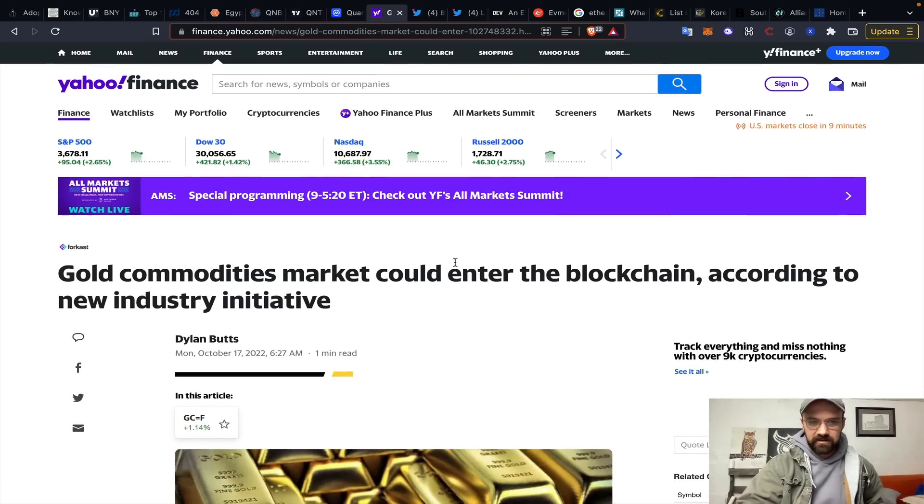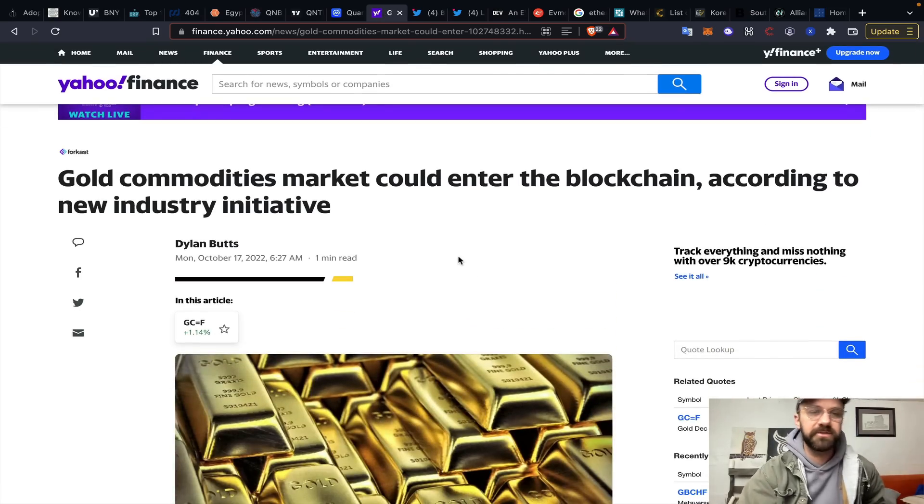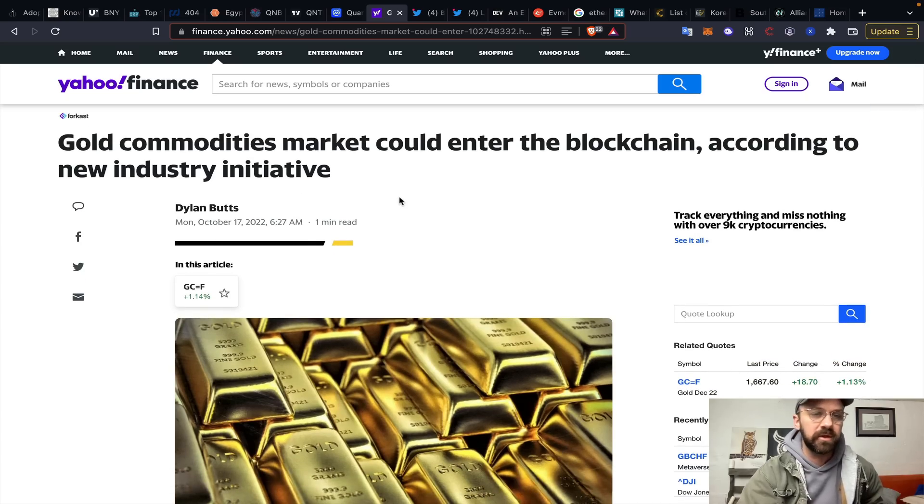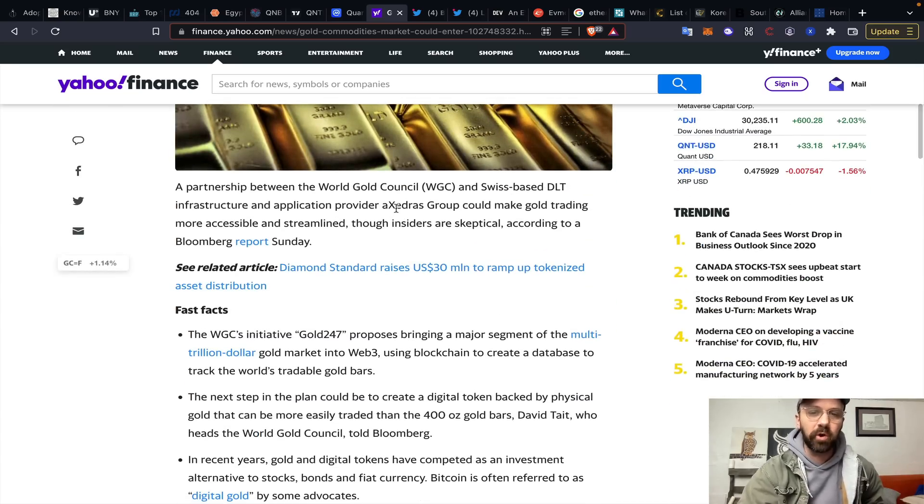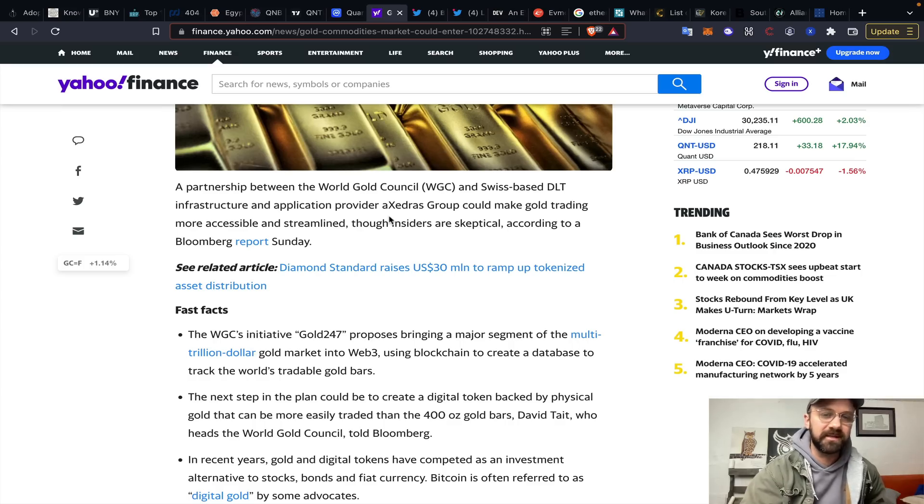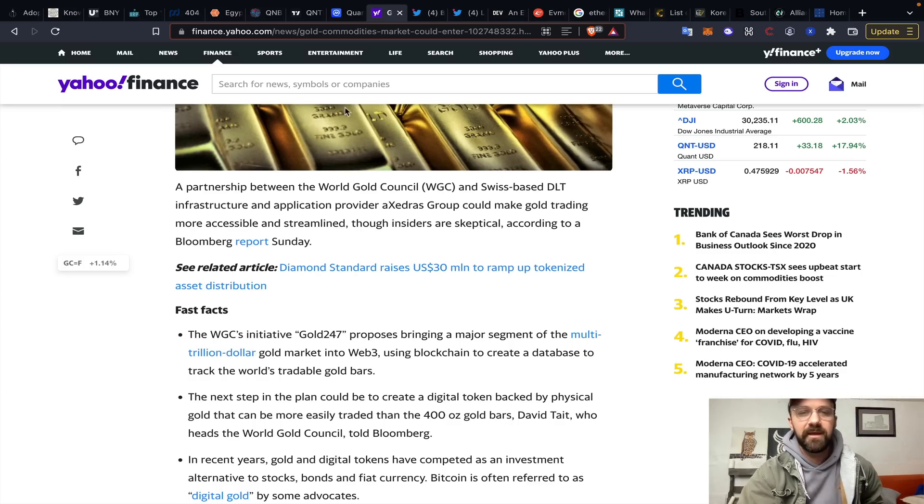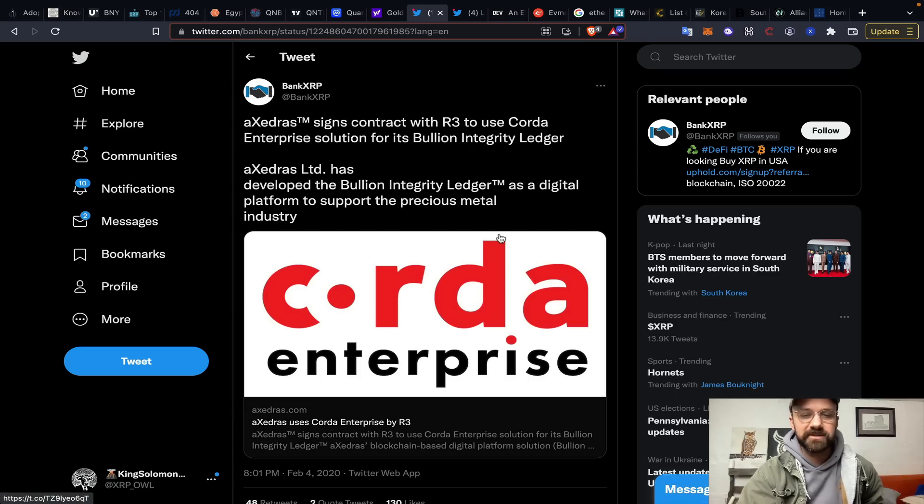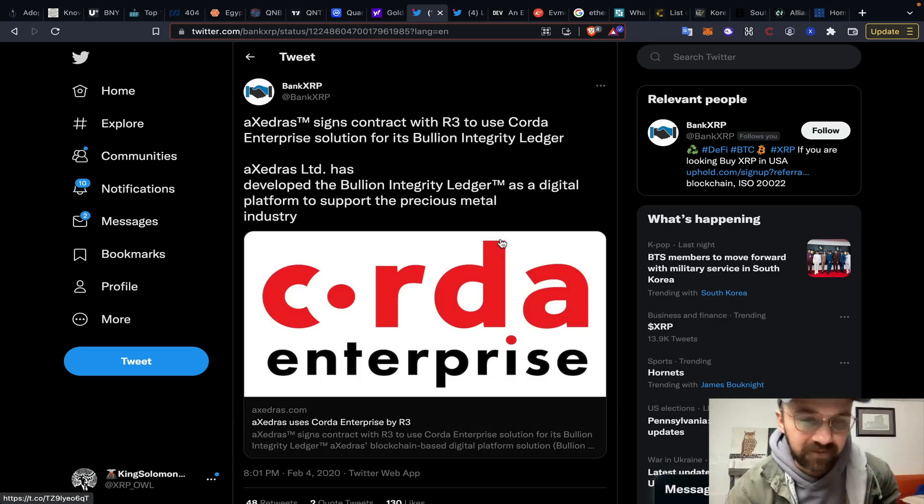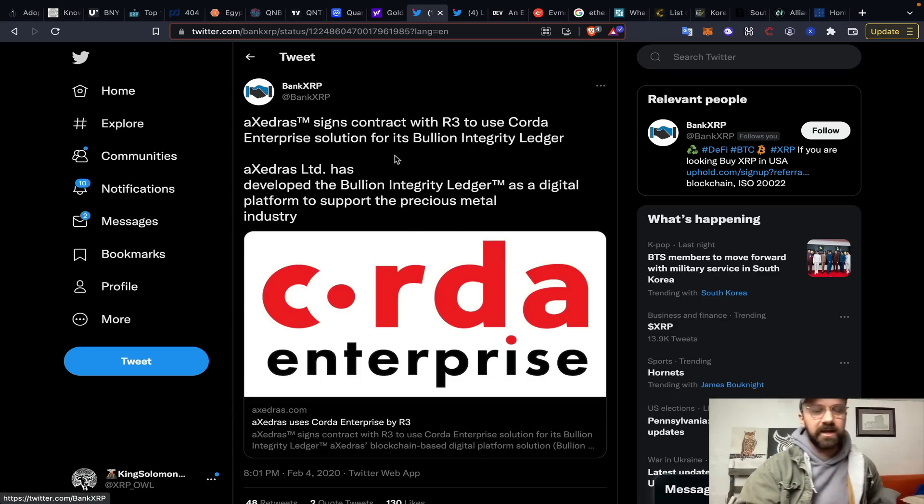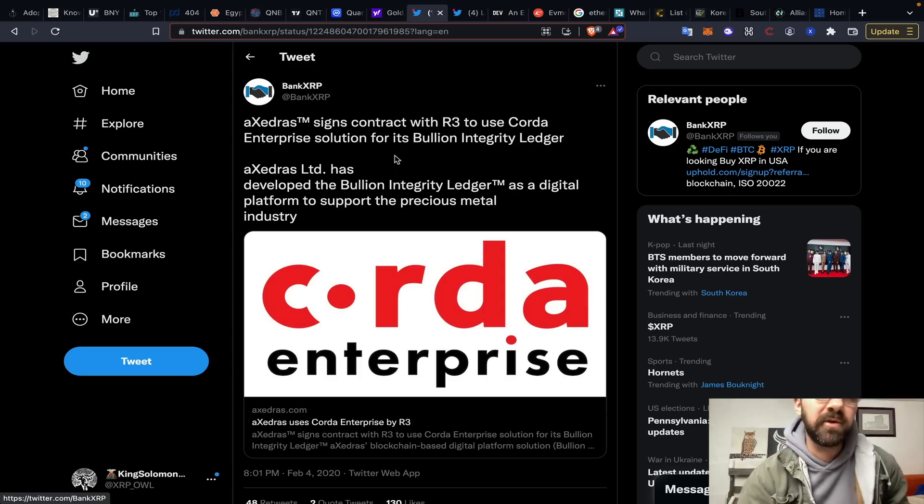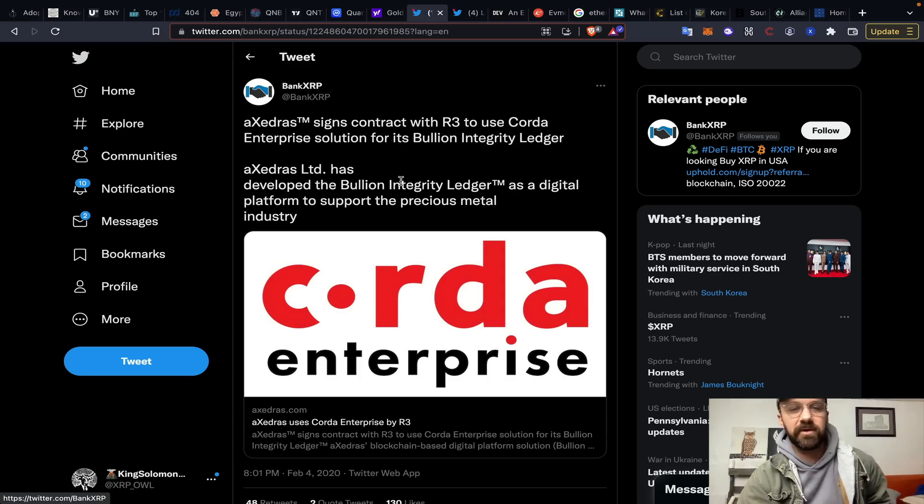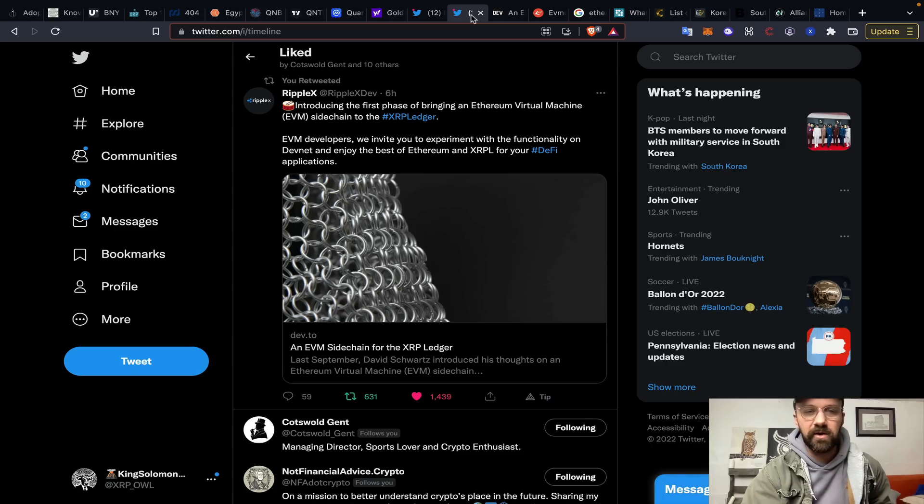Goldman Sachs. Gold commodities market could enter the blockchain according to new industry initiative. This is the World Gold Council essentially talking about partnering with this group called Excedris Group and making gold trading more accessible and streamlined. Well, Excedris Group, again, Bank XRP, like a legend in this space, talking about them signing a contract with R3 to use Quarter Enterprise Solution to build a bullion integrity ledger. Just found that a little bit interesting as well.